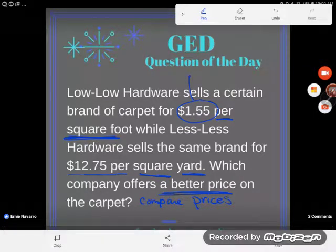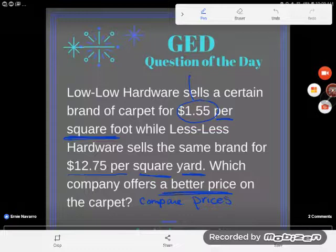Since I'm not looking at the same size, same amount of carpeting, I can't currently compare the prices. So what I'm going to need to do is look at the rate for the same amount. Either they both need to be in square feet, or they both need to be in square yards in order to compare them. If they're both per the same unit, then I can easily compare the numbers and have them make sense.